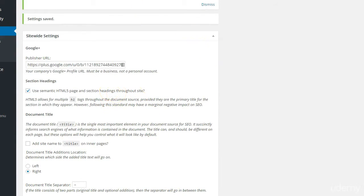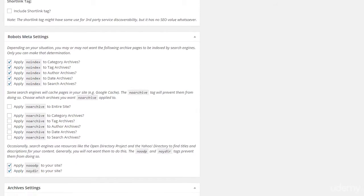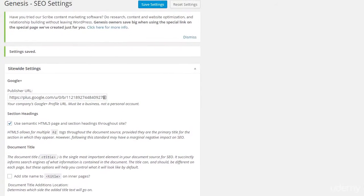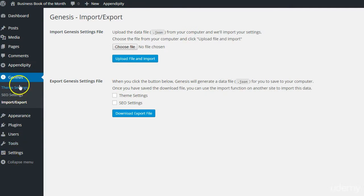There are lots of other options within the Genesis SEO settings, but generally the default settings are the ones you want. Nothing else is essential to change right now. Finally, Genesis Import-Export — if it's a fresh Genesis installation, you're unlikely to need this. But if you've previously used Genesis and have saved settings locally, you can import them here, or export your existing settings to use elsewhere.